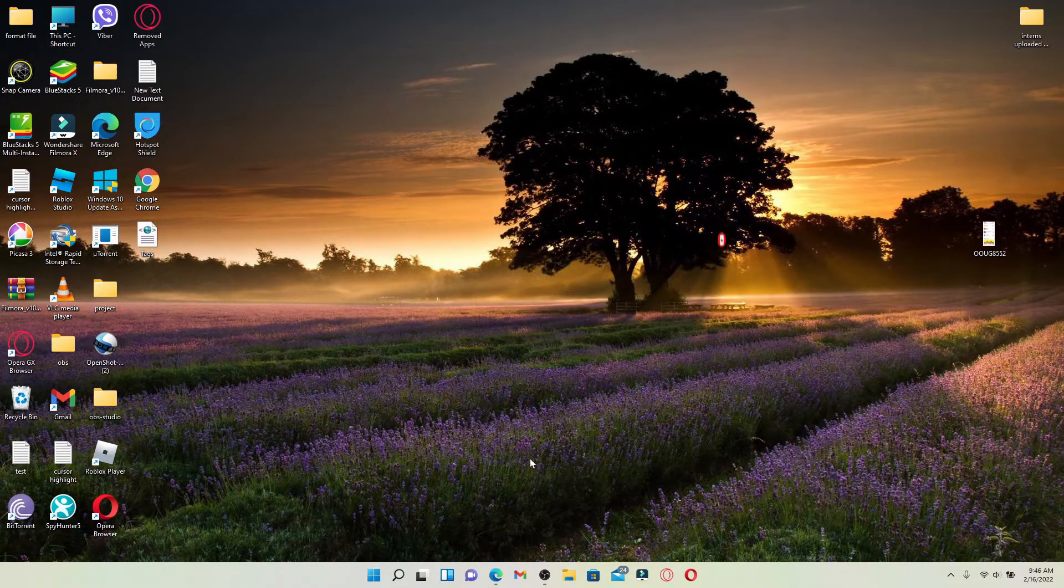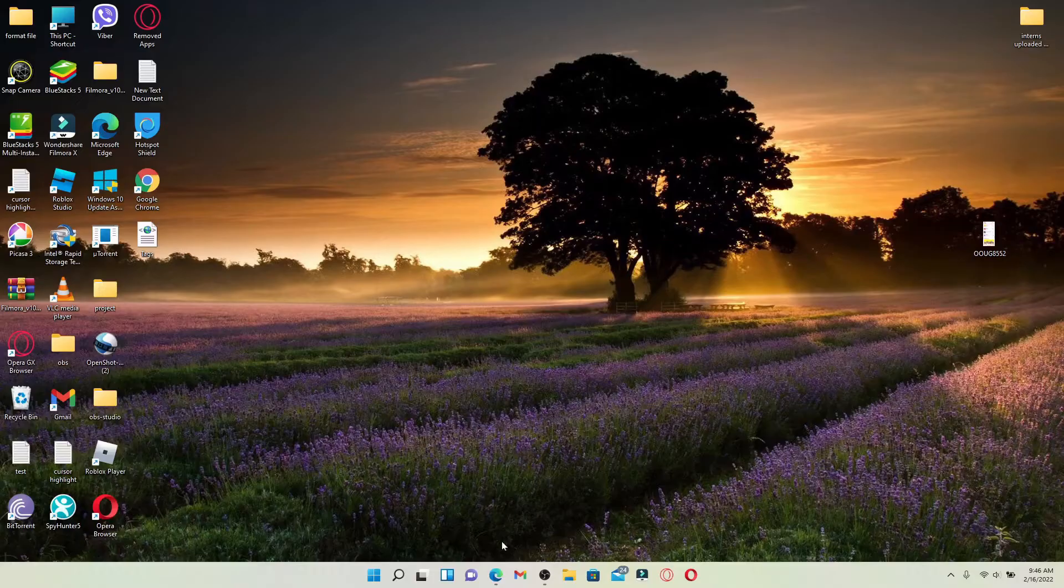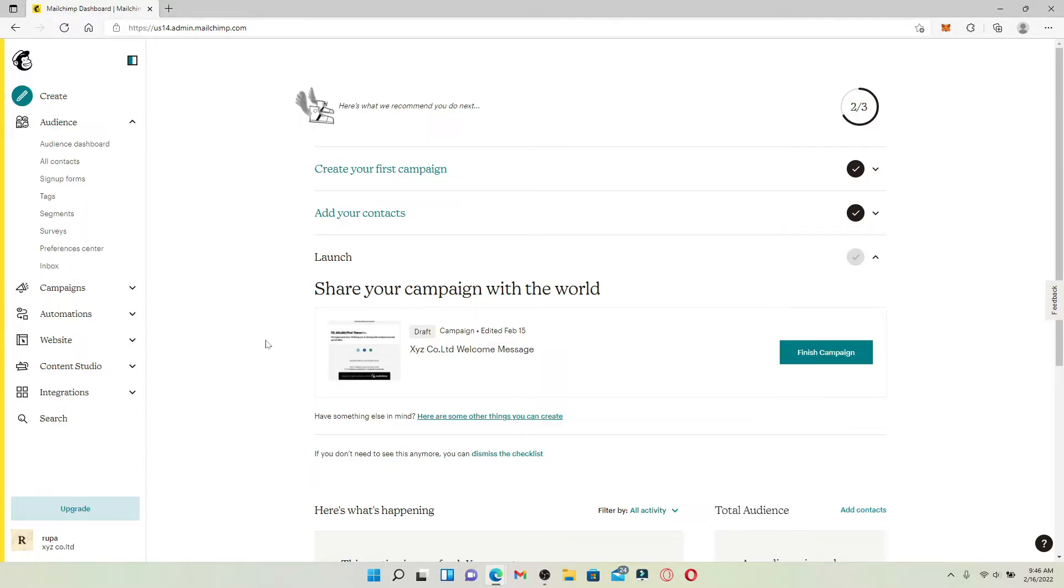Start off by opening up your web browser and log into your Mailchimp account first. Once you're logged into your account, the very first step in order to get started with Mailchimp is setting up your audience.